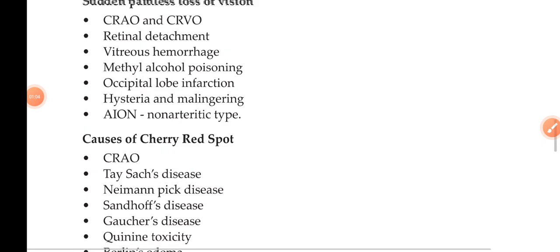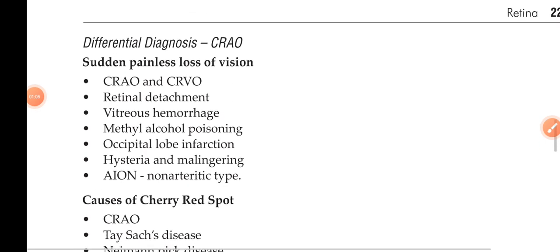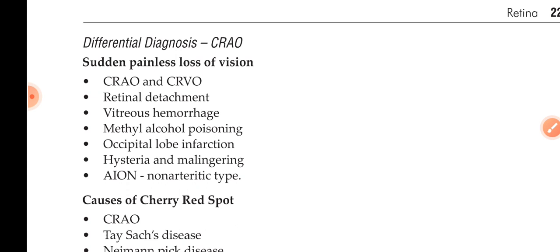There is sudden painless loss of vision. The differential diagnoses are: central retinal artery occlusion, central retinal vein occlusion, retinal detachment, vitreous hemorrhage, methyl alcohol poisoning, occipital lobe infarct, hysteria and malingering, and AION non-arteritic type. These are the sudden painless loss of vision.